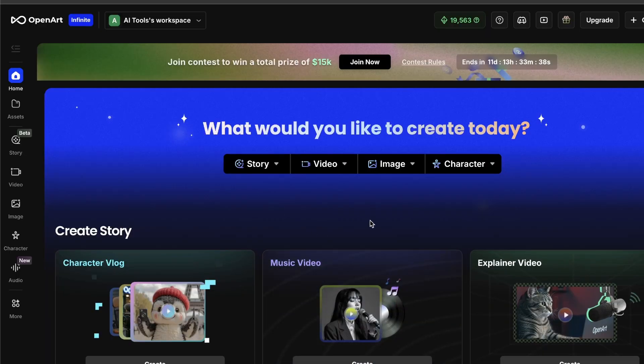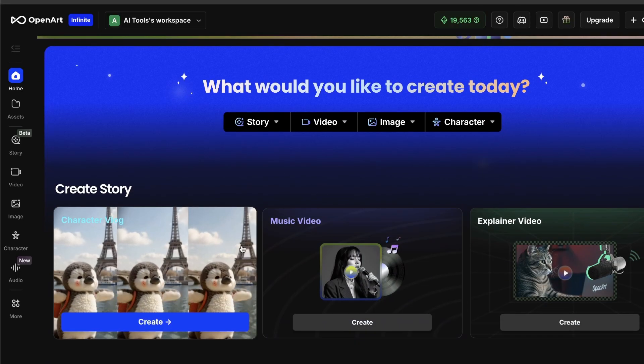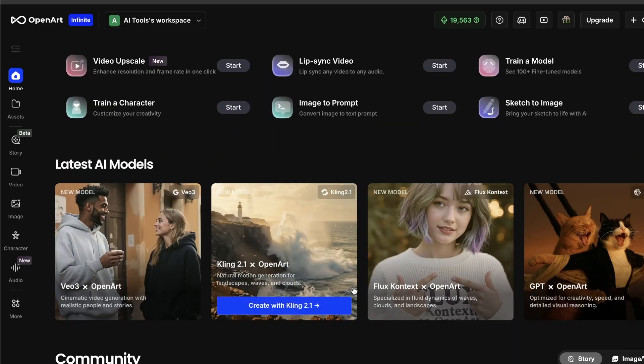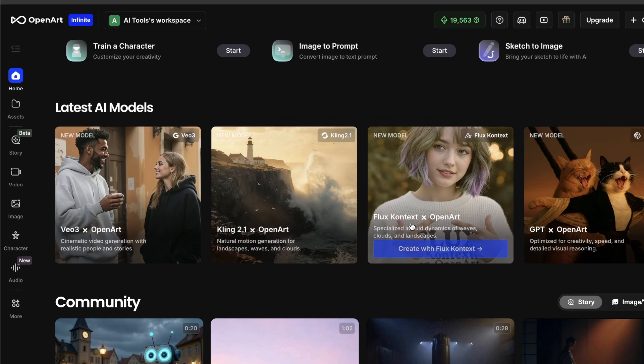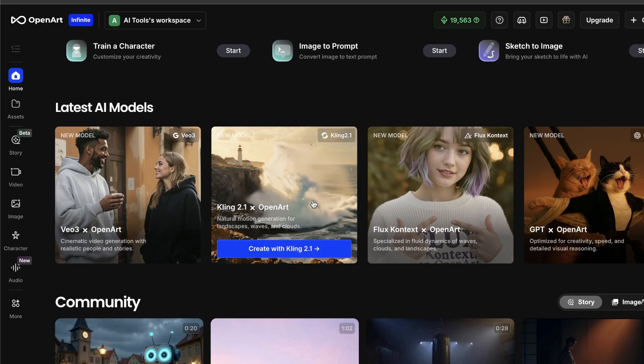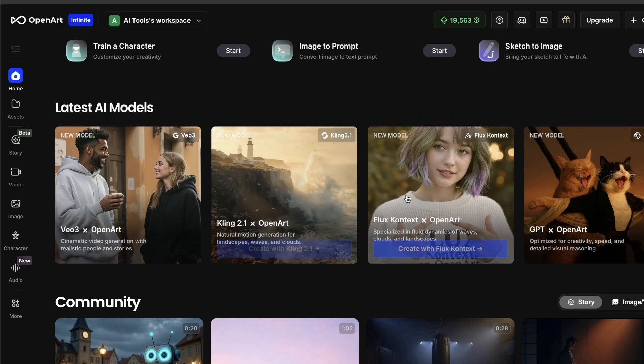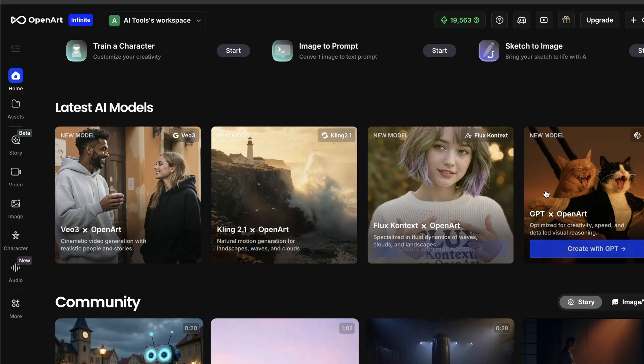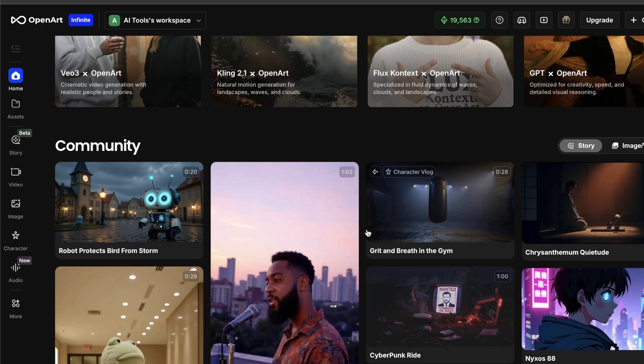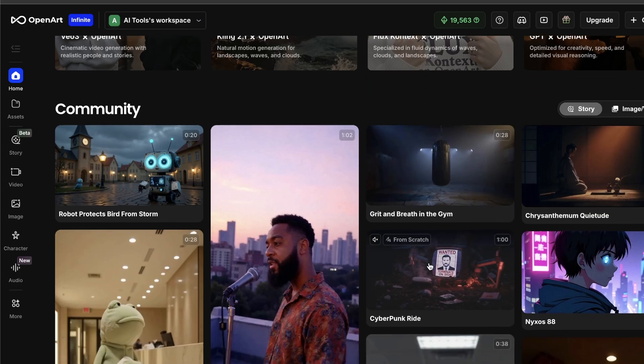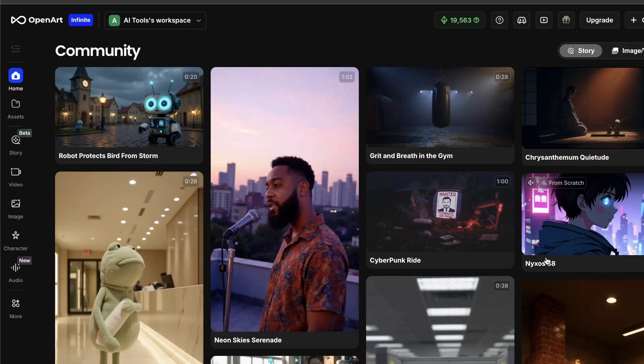So, with OpenArt, you're not juggling half a dozen different tools and subscriptions anymore. You can come up with a character, generate images, turn them into professional videos, and have them all talk, all without ever leaving the platform.